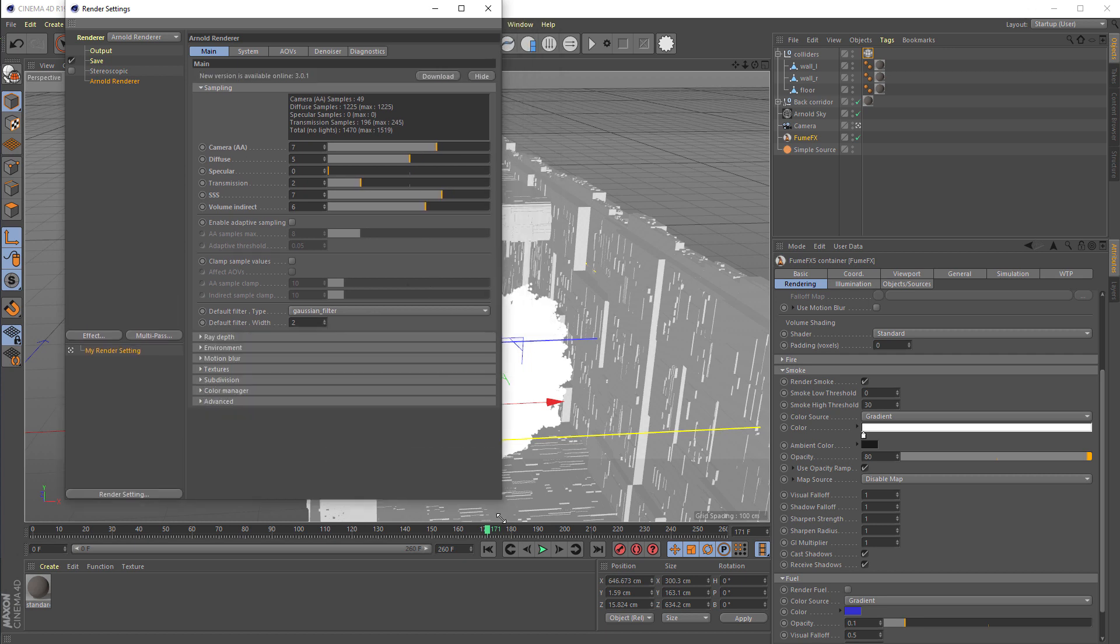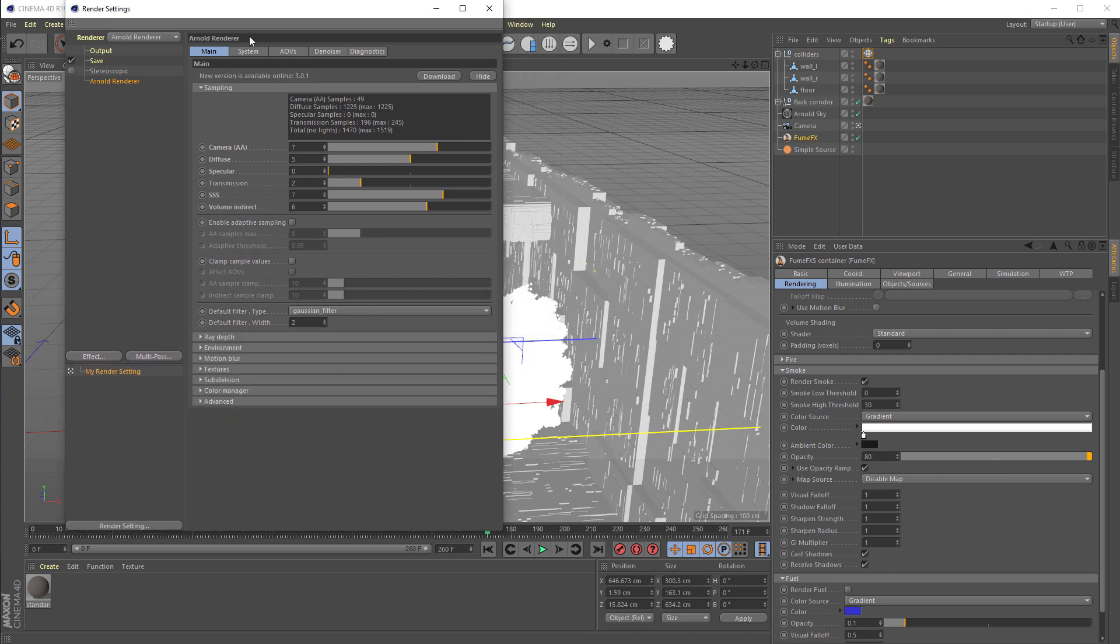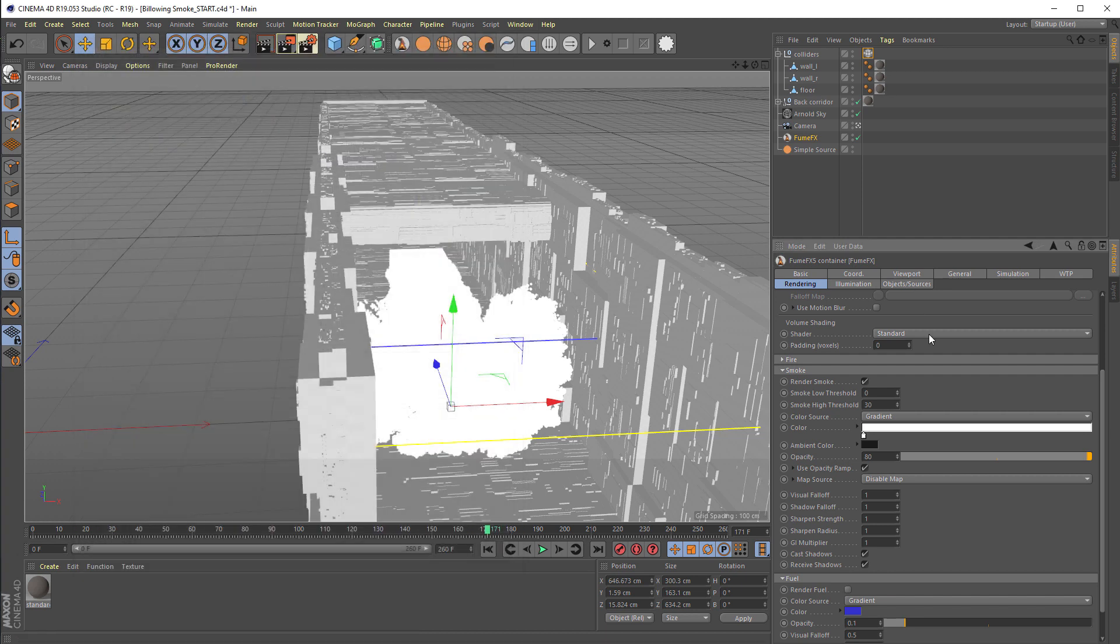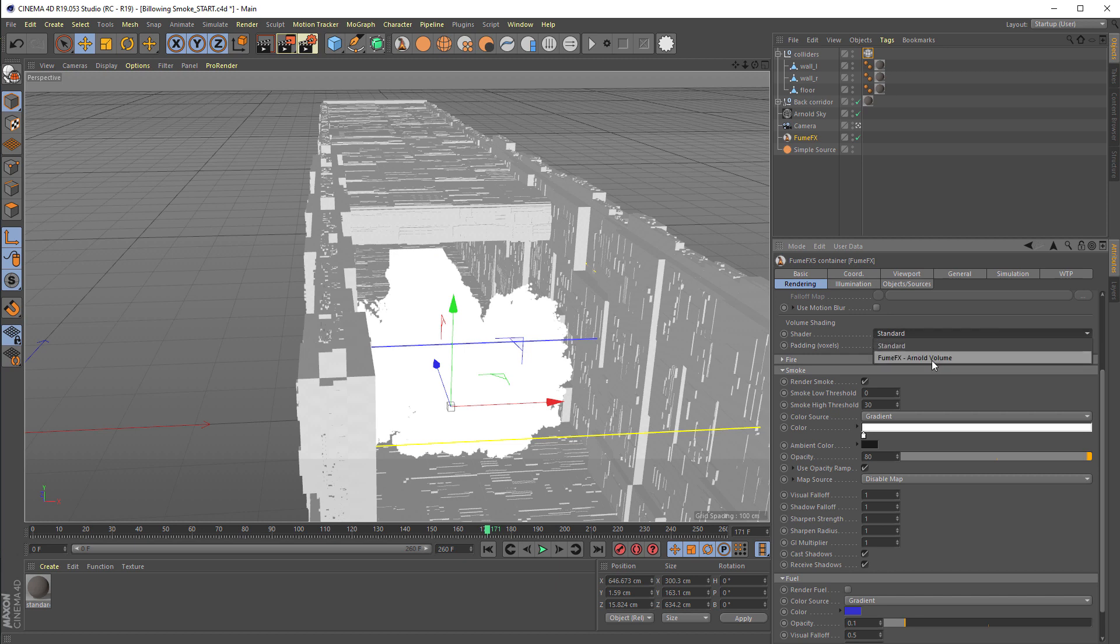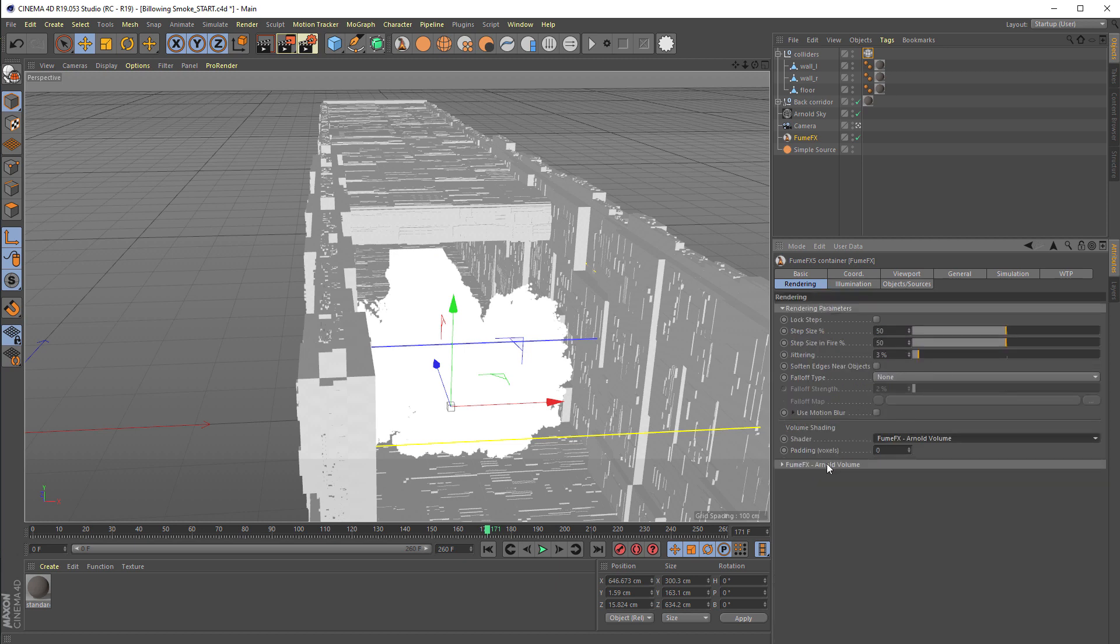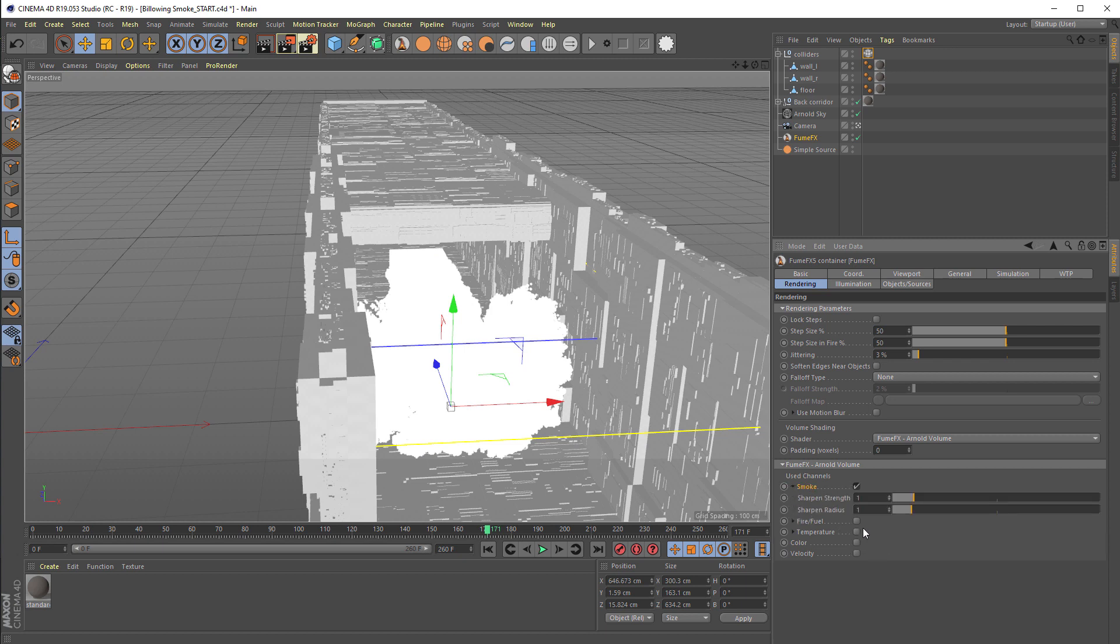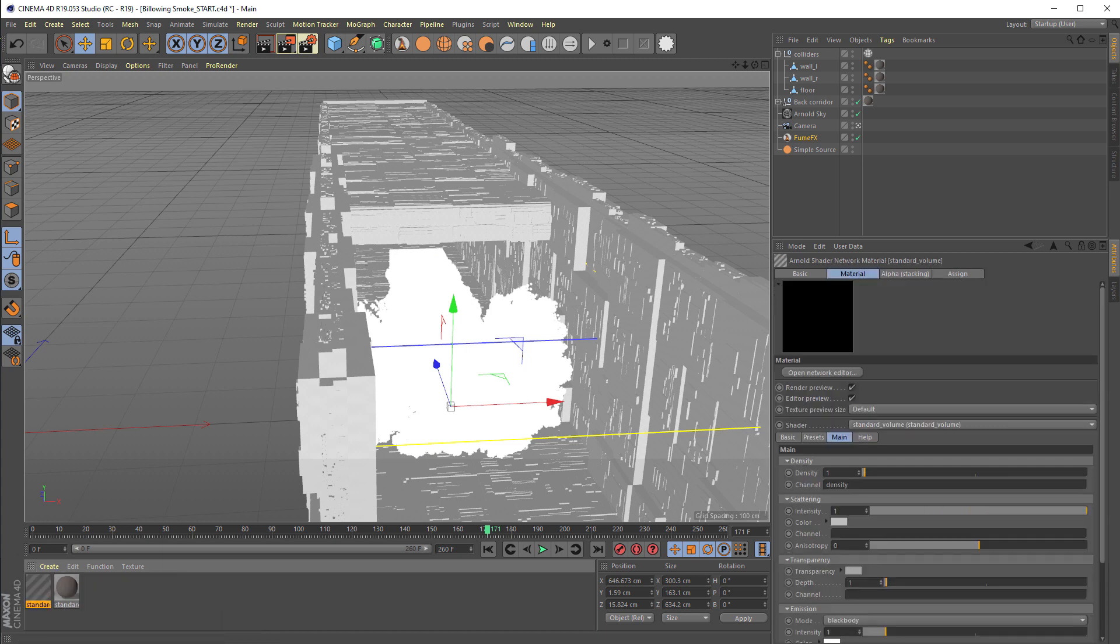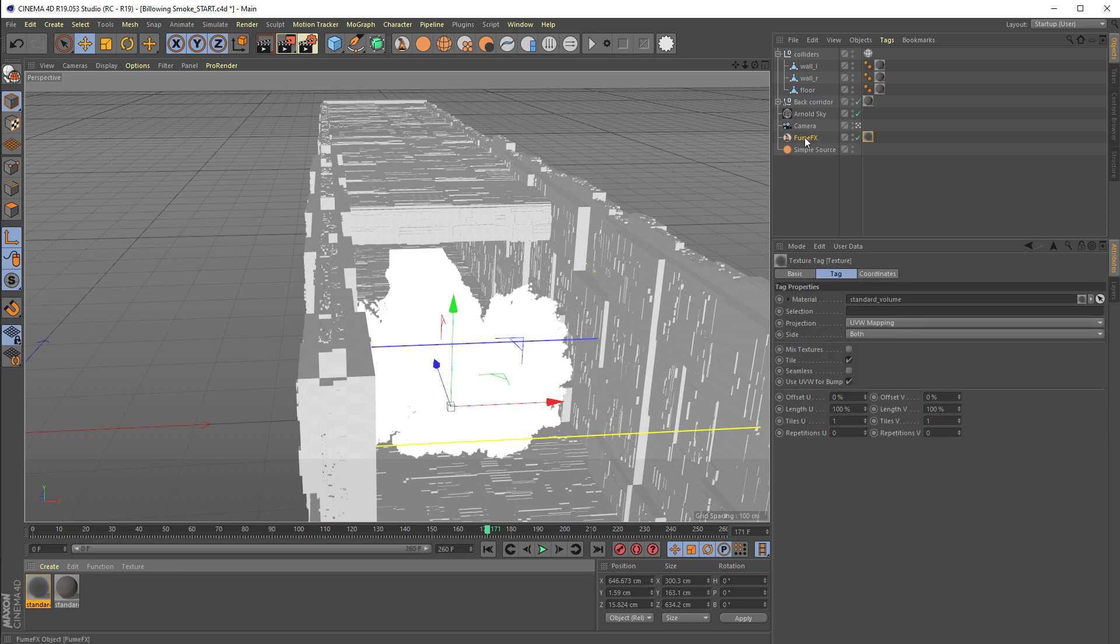You can do this also by using the FumeFX standard shader. Arnold is already chosen as the renderer, but this shader doesn't allow you to render smoke as fire. So we will switch to the FumeFX Arnold Volume. That's the shader that's used for the Arnold Volume shader. We will set just smoke as the channel that we use and create the Arnold standard volume and assign it to the FumeFX.